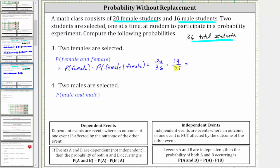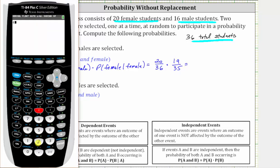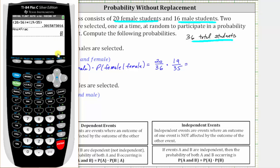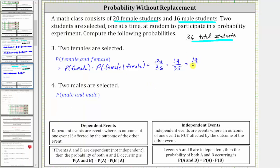On the calculator: 20 divided by 36 times 19 divided by 35. To get the fraction, press MATH, enter, enter, which gives us 19/63. So the exact probability is 19/63, which to four decimal places is approximately 0.3016, or as a percentage, 30.16%.